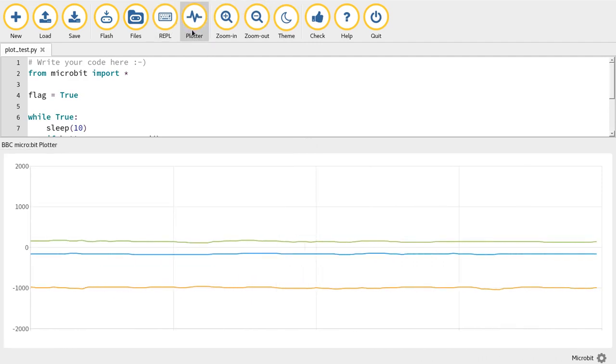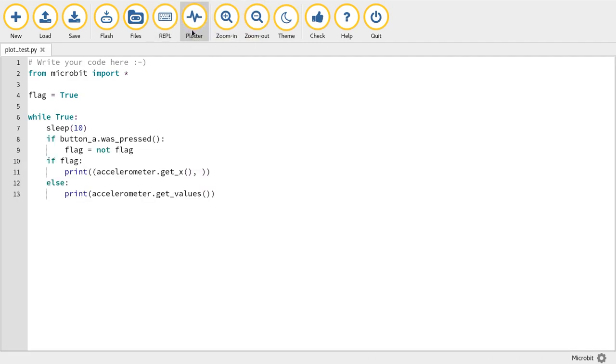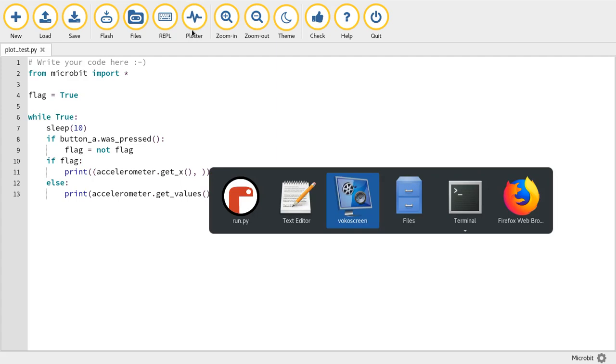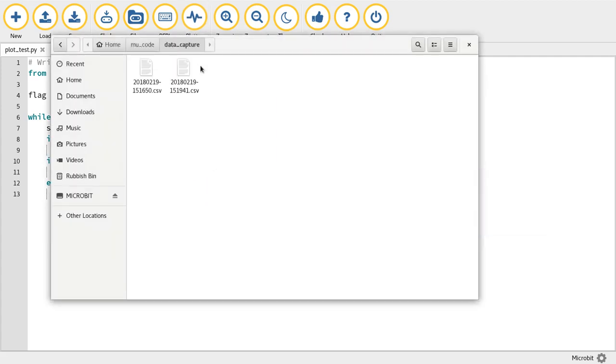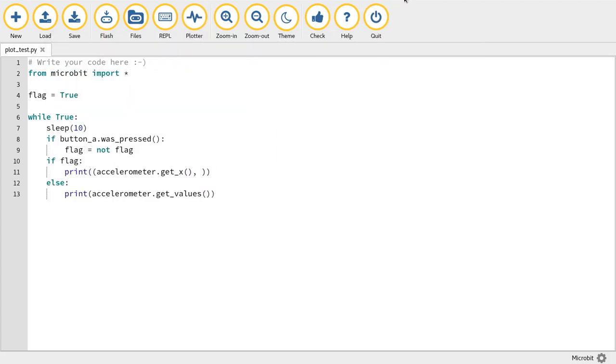Finally, when you close the plotter, it drops a CSV file of the data it detected as input into a file named with a timestamp into a data capture directory in your new code directory. So let's see if we've got one here. Yeah, well, we've got two. You can see how many takes it's taken for me to do this video.